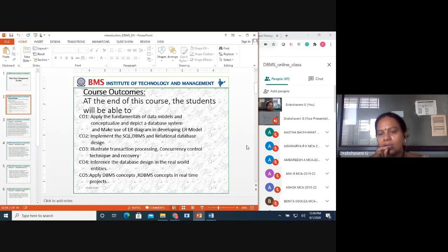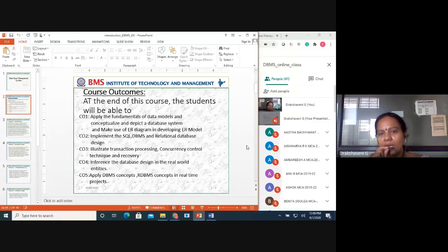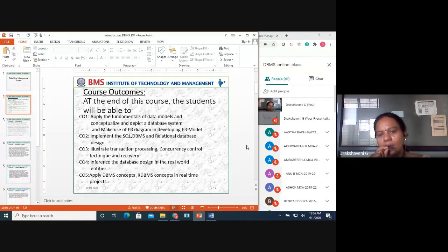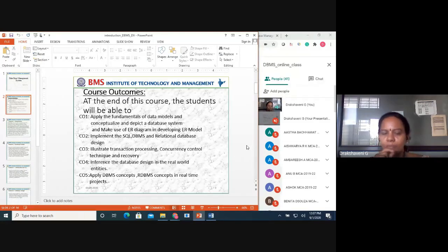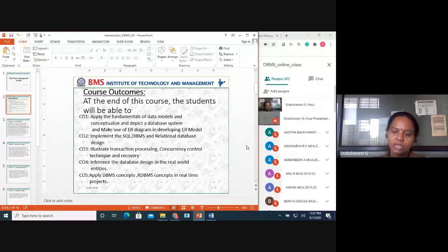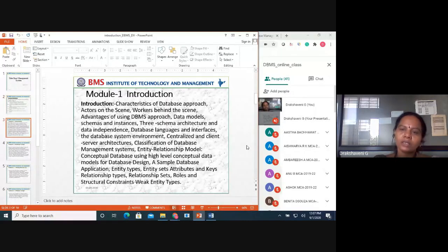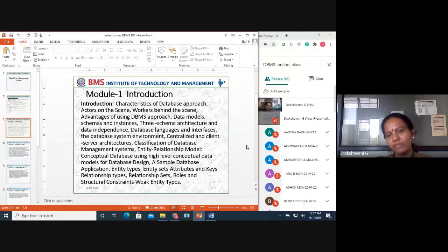The interface of database design in the real world — how entities are related — will also be covered. Any project we handle, like recording classes and saving them in YouTube with folders organized by subject — that is also one form of database. We have stored all video sessions in YouTube. So these are the real-time examples of how DBMS is used. Coming to the introduction — Module 1 — what you'll learn is characteristics of the database approach.